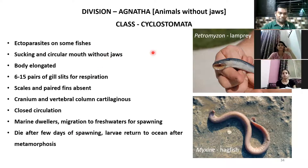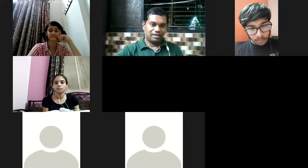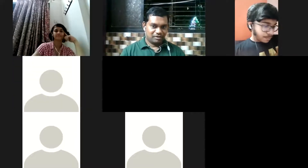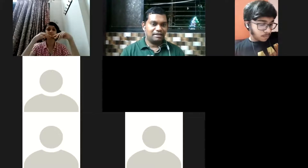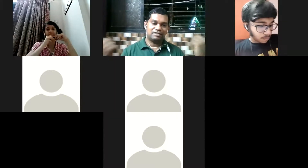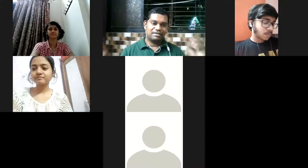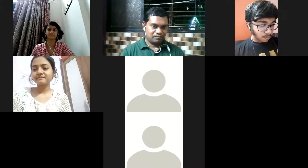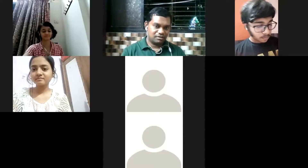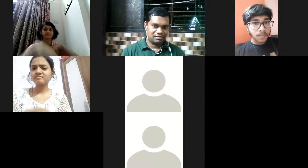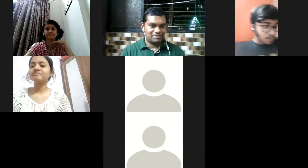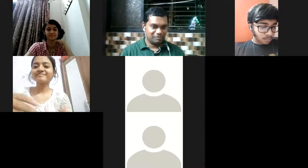Cyclostomata is done and we can stop now. Next time we can continue with Pisces, Amphibians, Reptiles, Birds, and Mammals — there are many interesting things to tell about them. Thursday I'm taking the next class, so be ready to meet all possible animals and interesting facts about them.